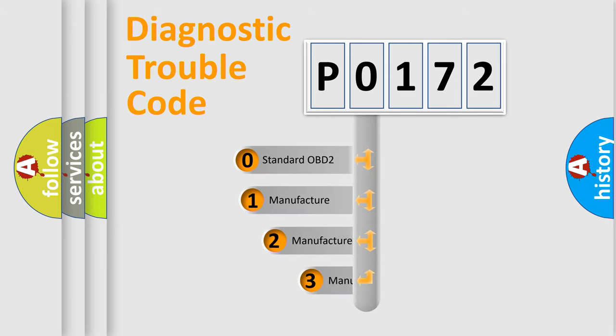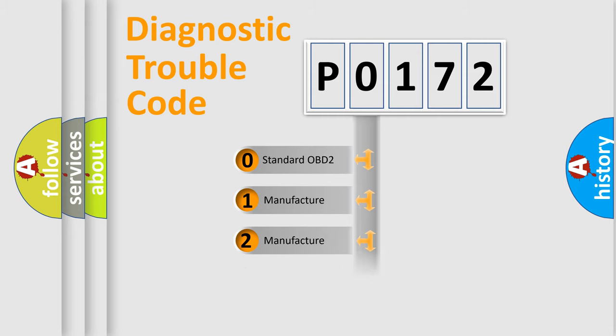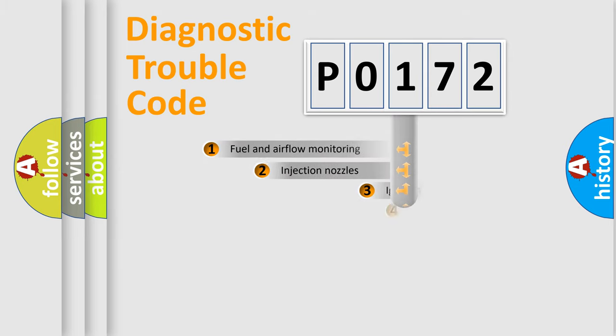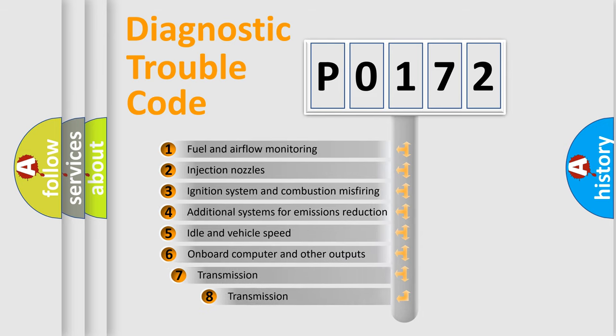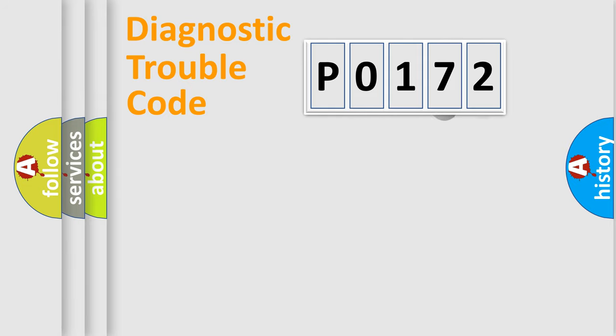If the second character is expressed as zero, it is a standardized error. In the case of numbers 1, 2, or 3, it is a more precise expression of the car-specific error. The third character specifies a subset of errors. The distribution shown is valid only for the standardized DTC code.